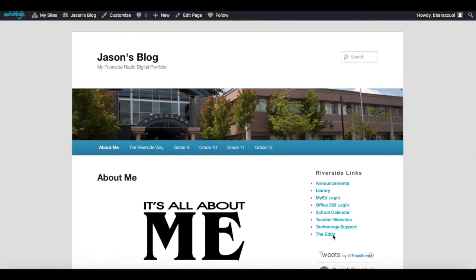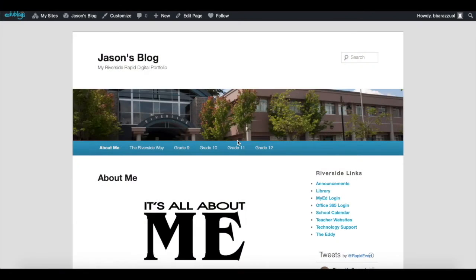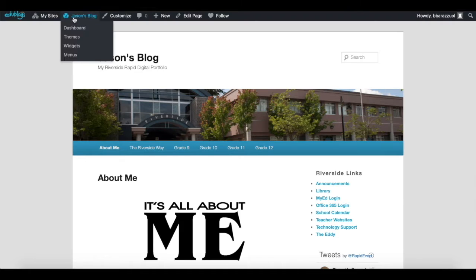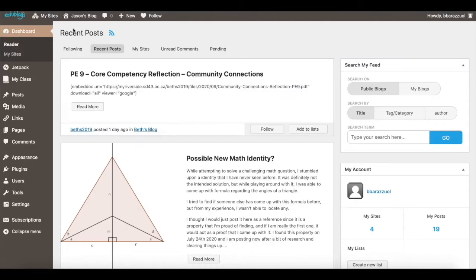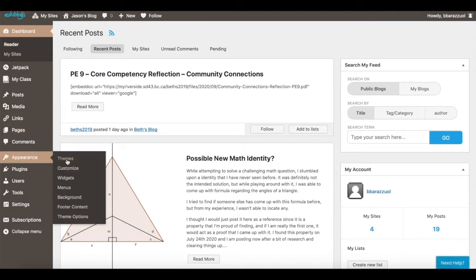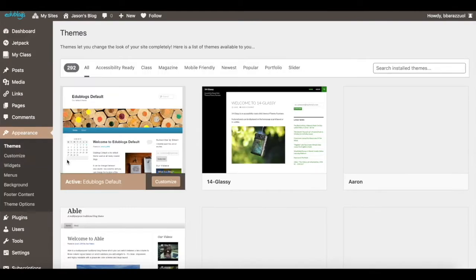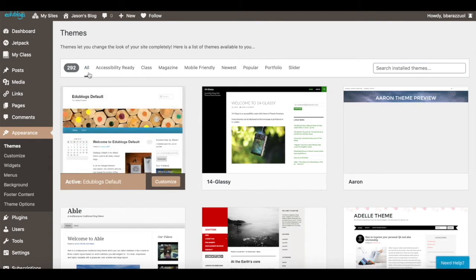One of the unique things about your blog is that you can customize it. You can either press Customize at the top, or go to the Dashboard option under your blog name. From the dashboard, under Appearance you can change the theme of your blog so it looks completely different. However, out of the 292 available themes, make sure you use something that is mobile friendly.